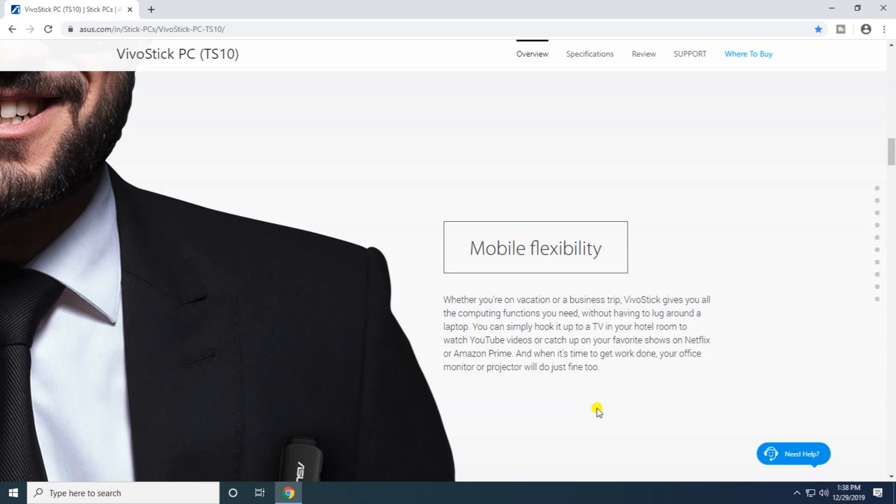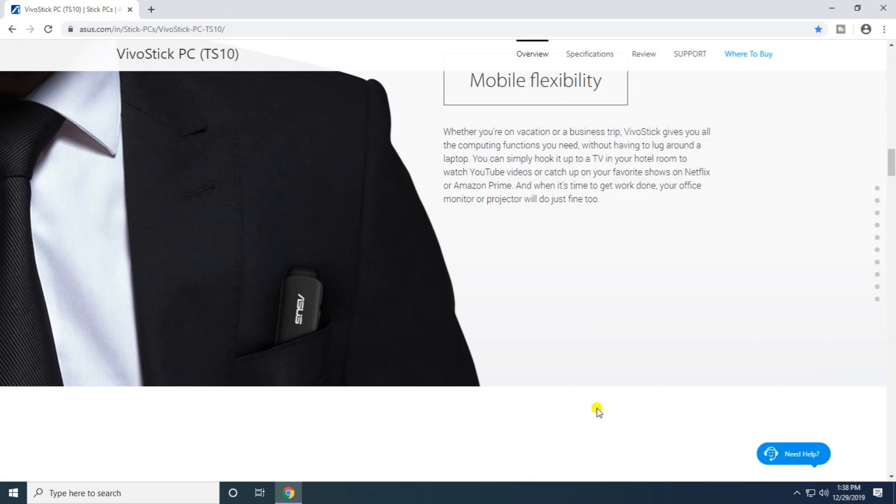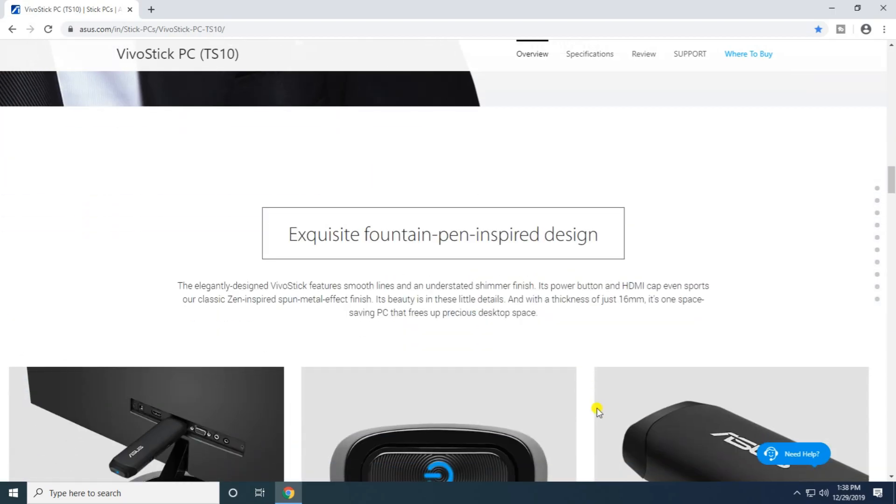You can get work done or monitor office projects. The device features an exquisite fountain pen-inspired design with elegant smooth lines and a subtle metallic finish. It includes a forward button, HDMI cap, and even supports classical Zen-inspired sound.